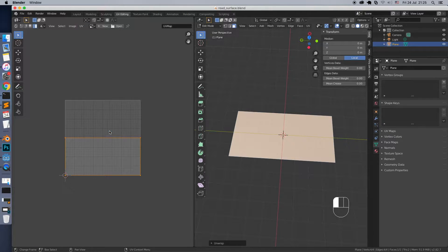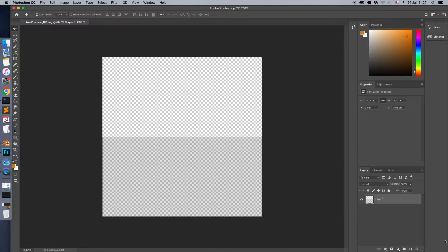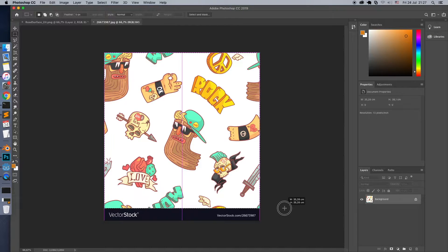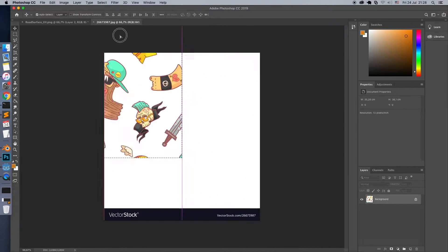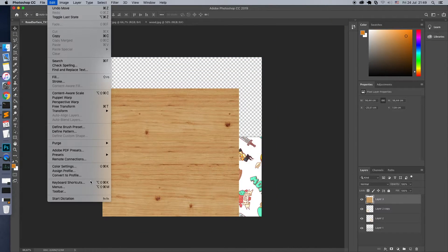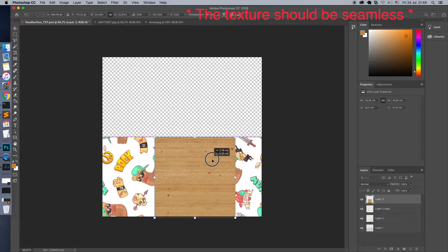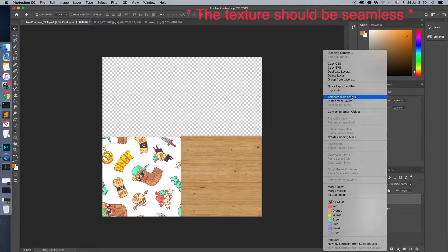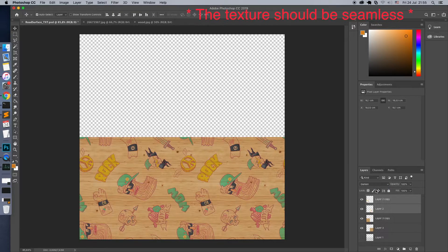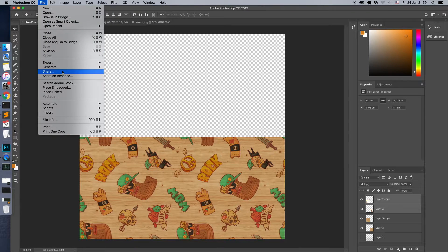Export the UV image. Open the exported UV in the image editor and create a texture. Important: the texture should be seamless. In our case, the left and right edges of the image must look the same. Export the result texture.